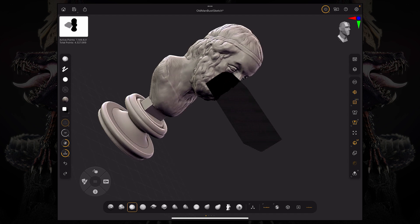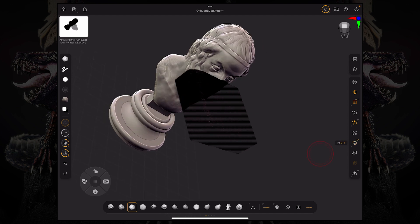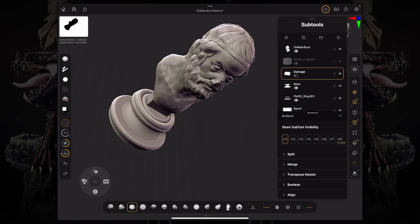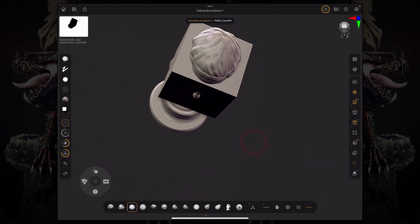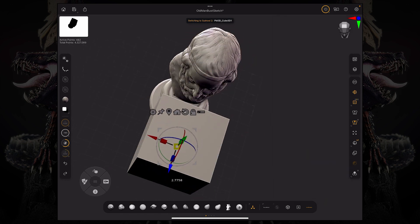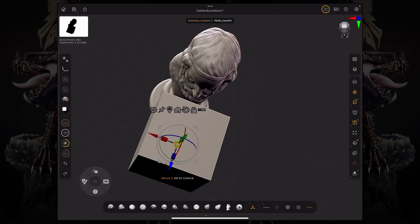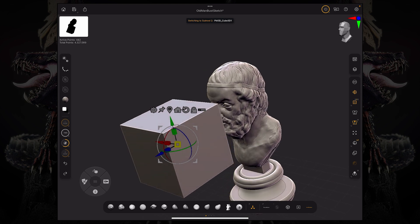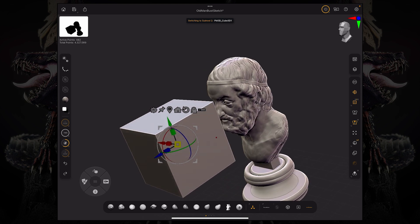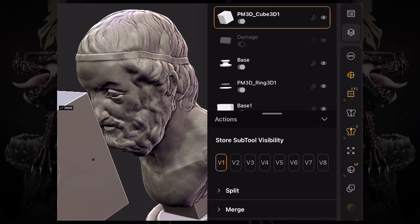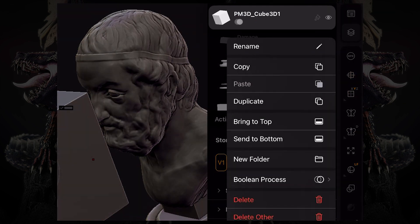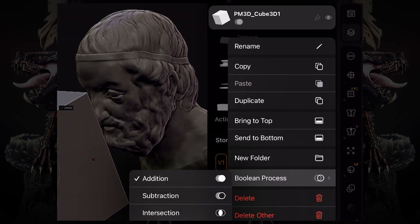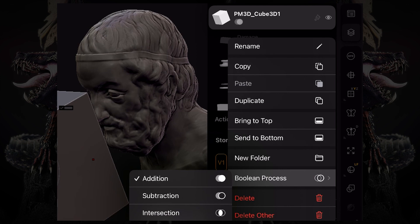If we want to add another boolean subtool, all we need to do is move this cube around - let's move it up here to the front. If I go over to my subtool palette and press and hold on my subtool, we have down here an option called boolean process. If we click this, you can select what sort of action this subtool will be applying to the subtools that are above it.